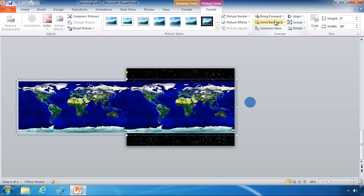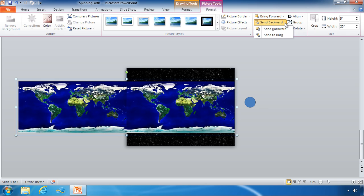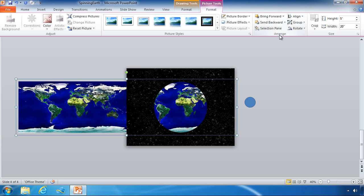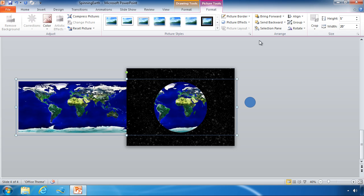We want to click the send backward button, or we can even select that drop down arrow and choose the option send to back. And now we are viewing that picture through the hole in the other picture. And that is how you add and rearrange images and objects in PowerPoint 2010.